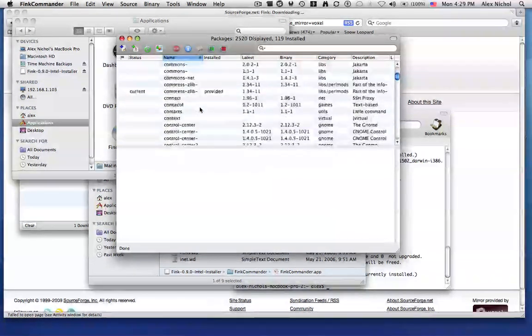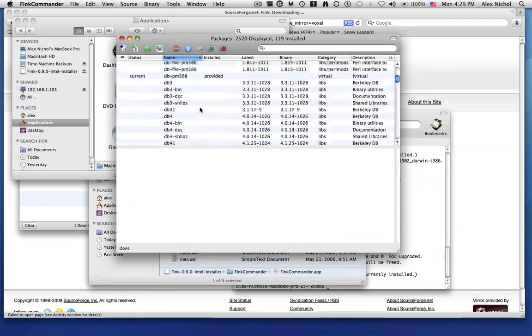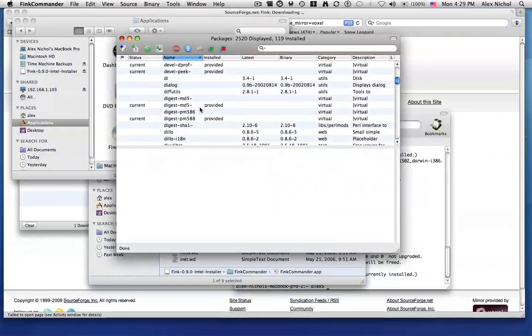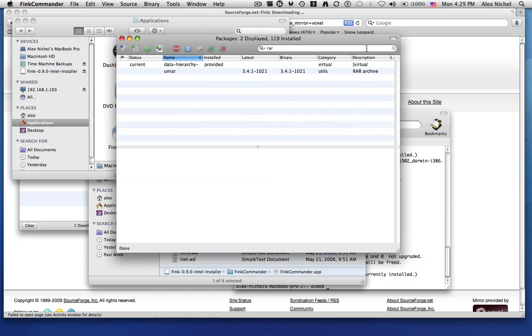So as you can see, there are just loads and loads of useless programs. And some of them are useful. I'll just search for RAW. Like you can get the, ooh look, UNRAR. I'll install this.